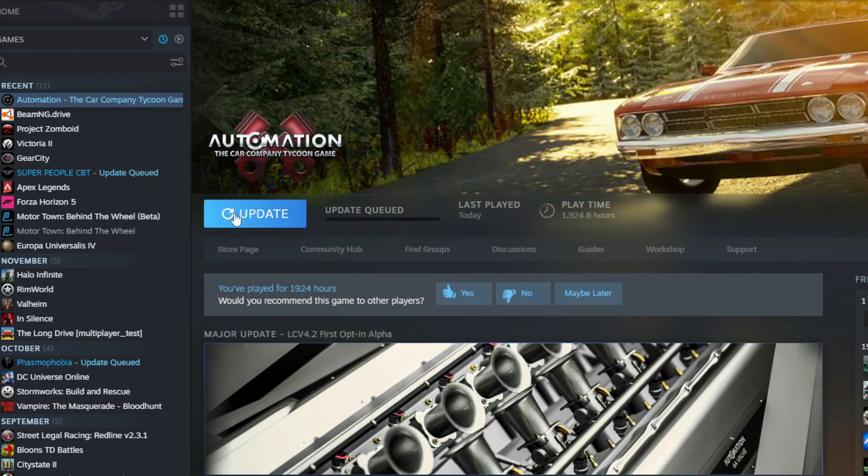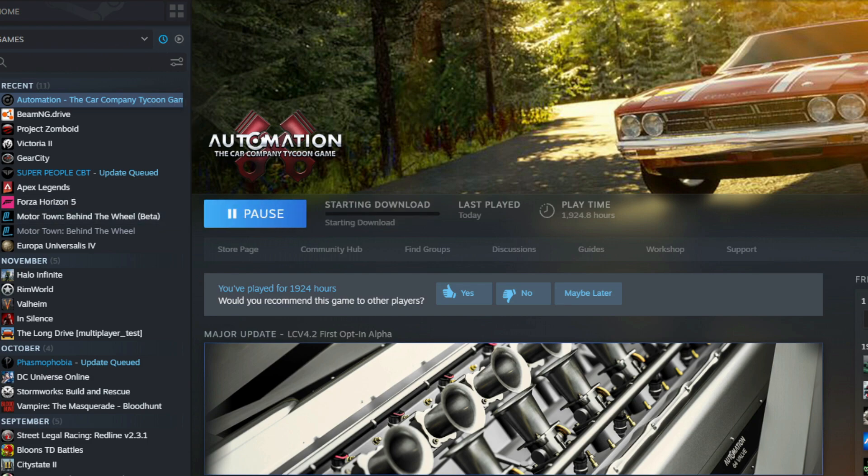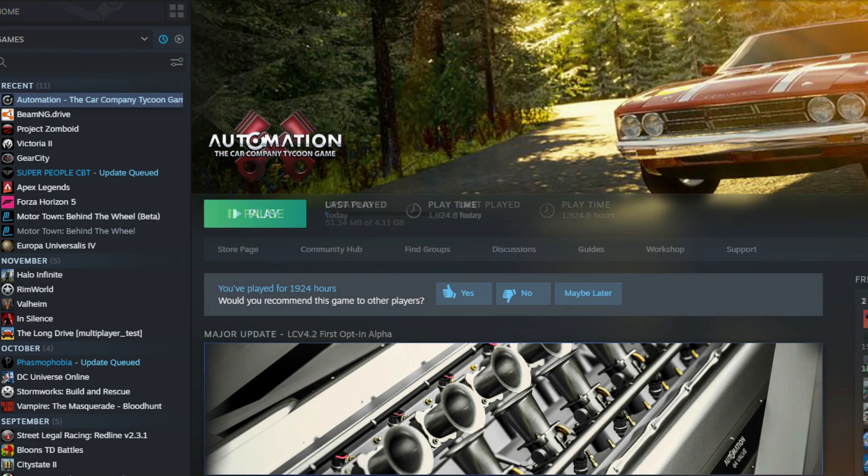Then we're going to go update the game itself. Now that's going to take a while, so I'm going to fast forward the updating of the game. It's about a four gigabyte update.